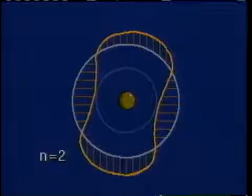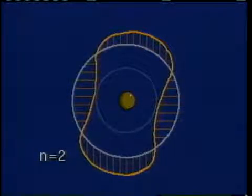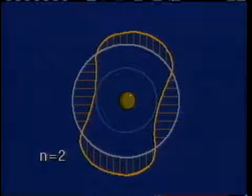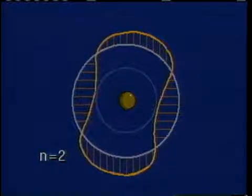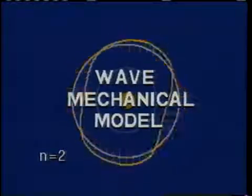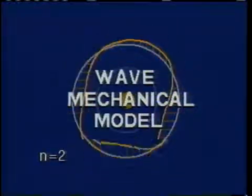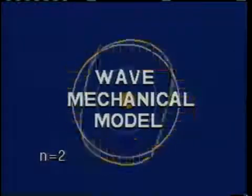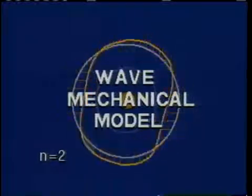In the second orbit, n equals two, two de Broglie wavelengths fit about the nucleus at a distance which once again produces a standing matter wave. This wave mechanical concept resulted in a new vision of the atom which replaced Bohr's.